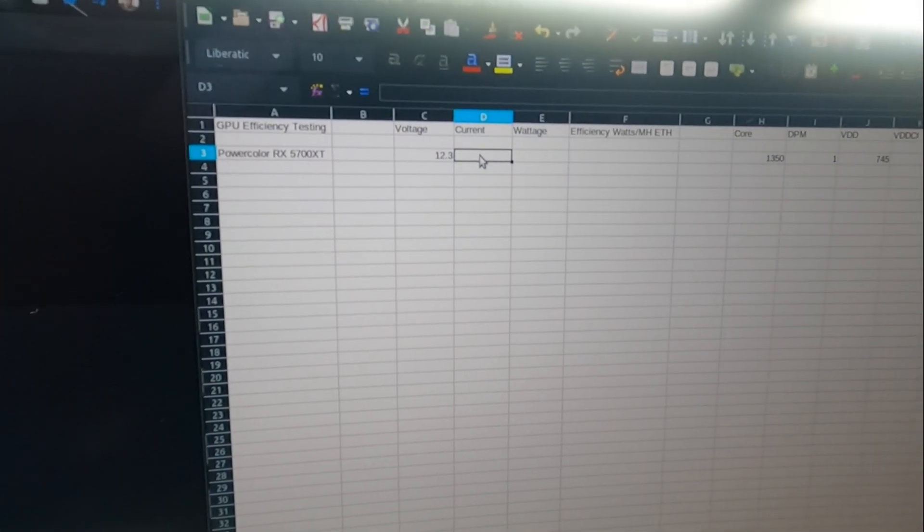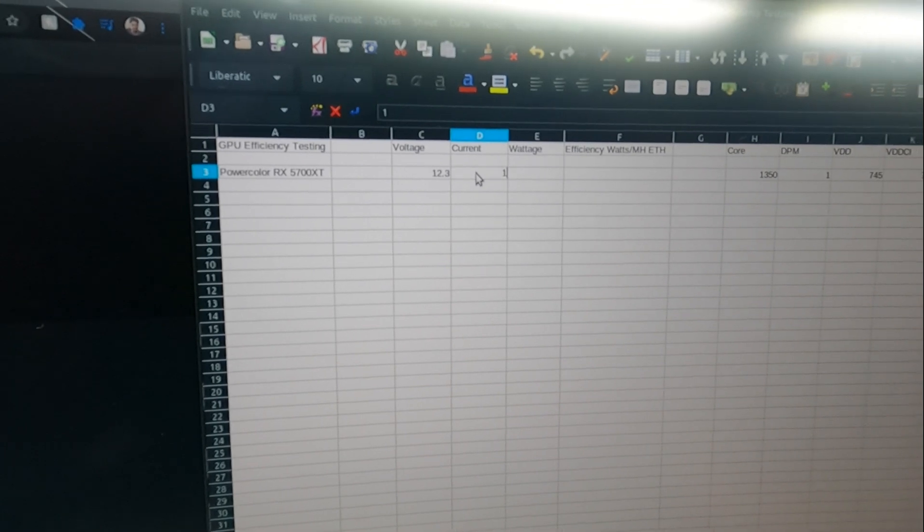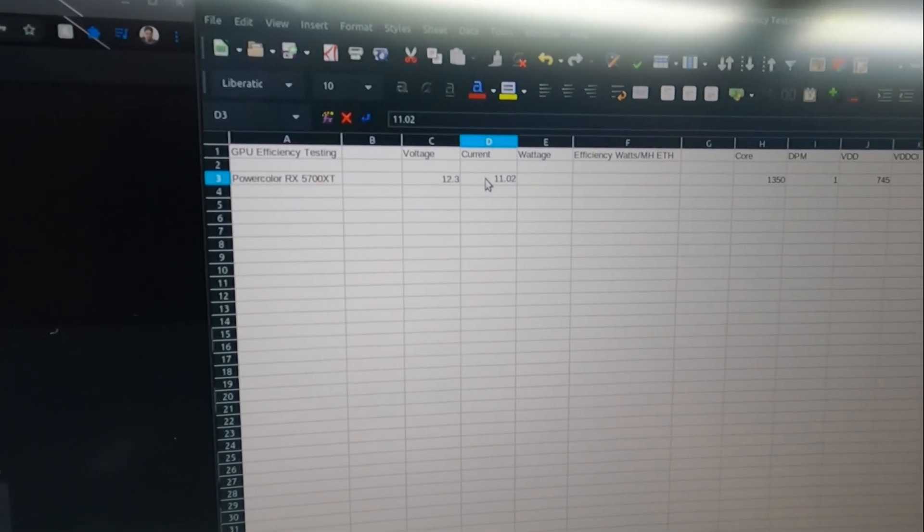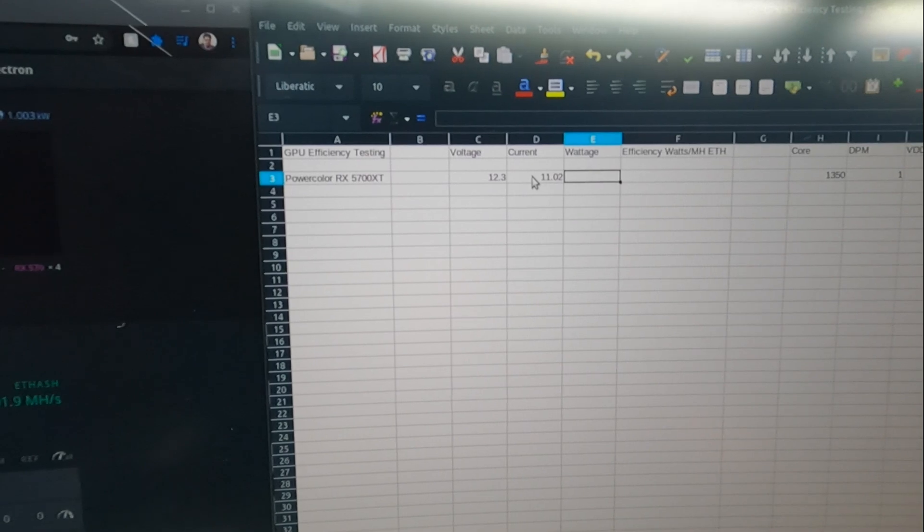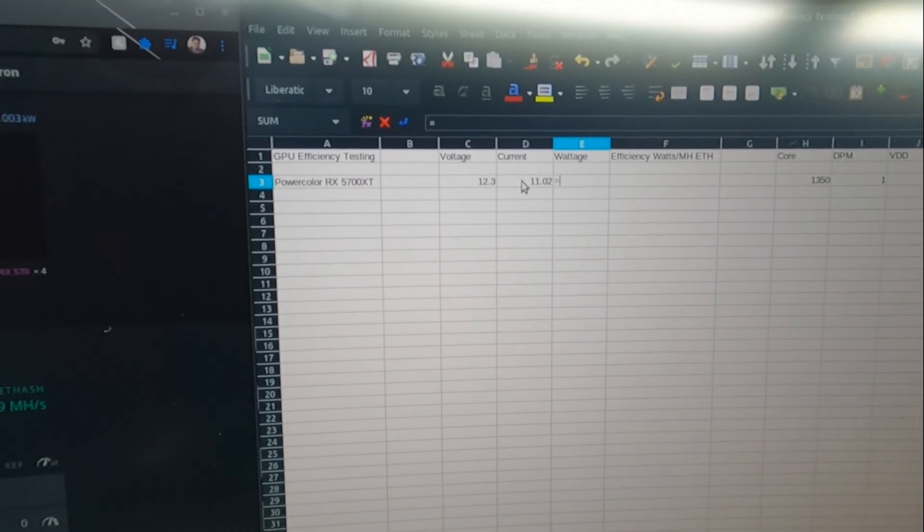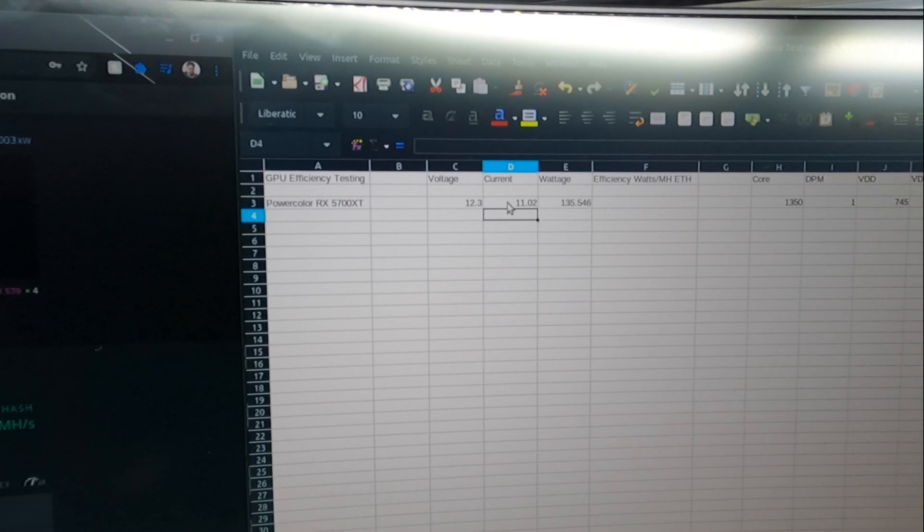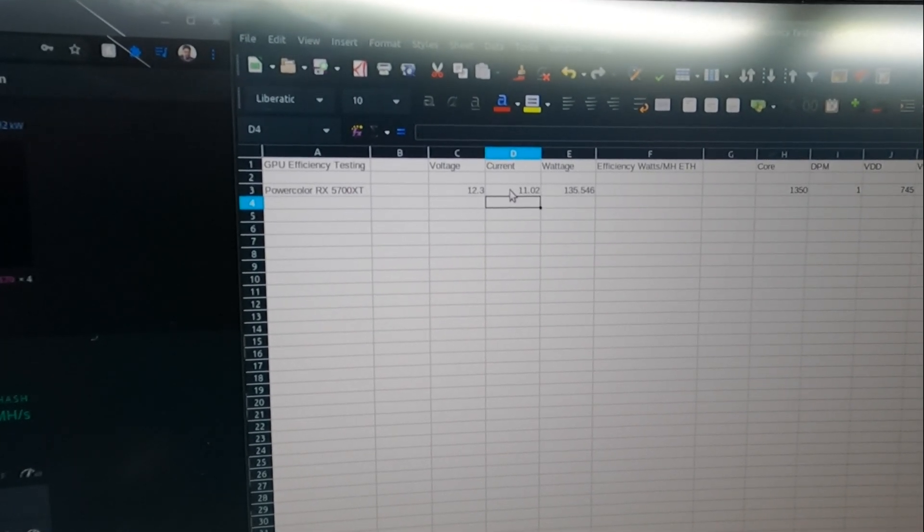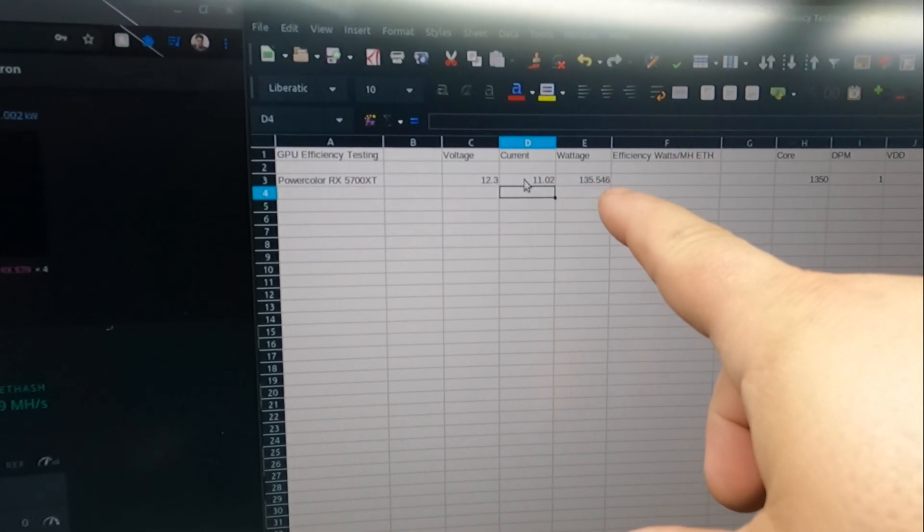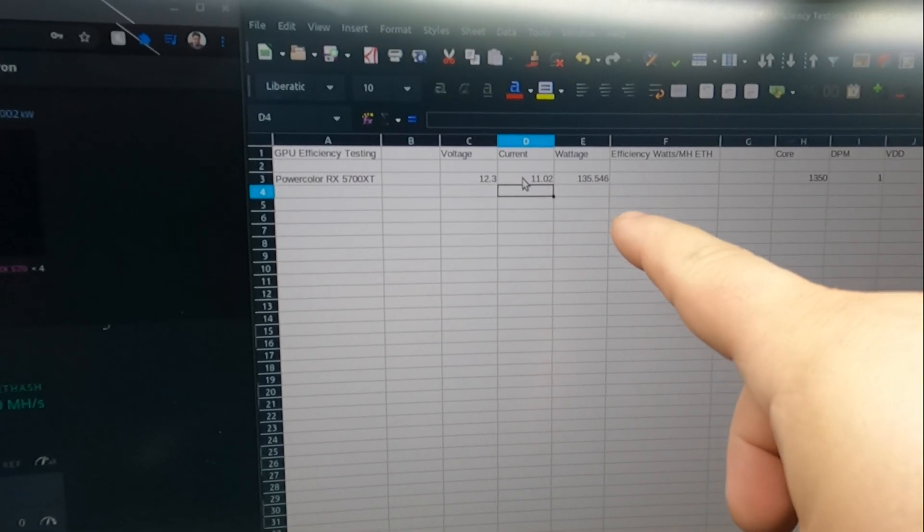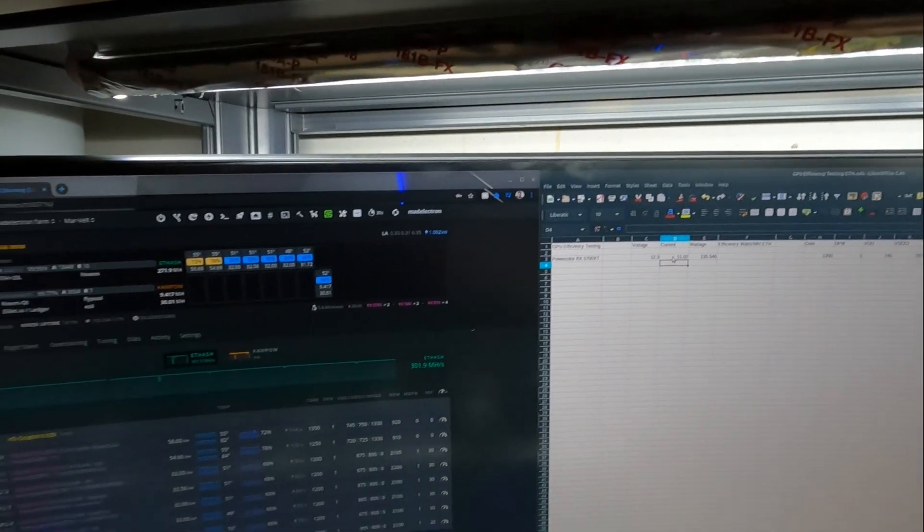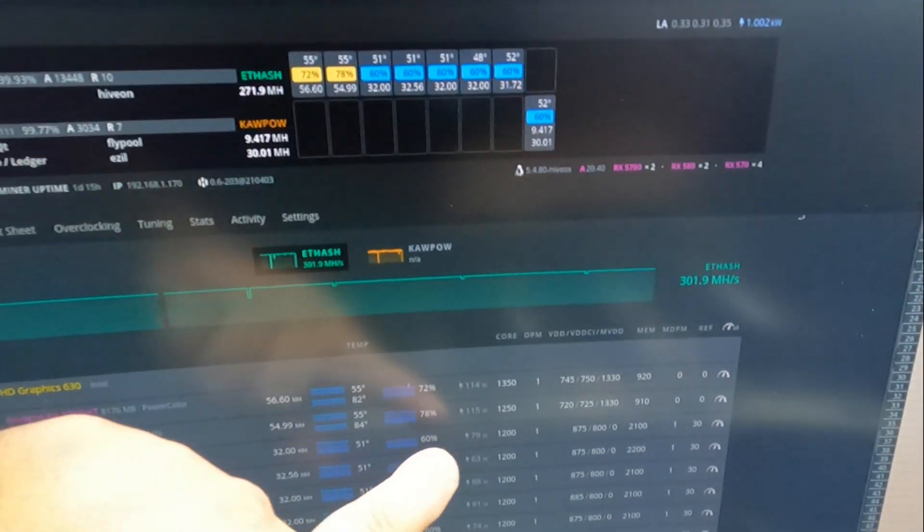Once we set this up here, this is just a little graph I got going on here. The current we have is 11.02 amps at 12.3 volts. Now the wattage - I got to do an equal sum - and we can see right now at the current settings I have, this card is pulling 135.546 watts. Now if we go over to HiveOS, we can see it's only telling me 114 watts.